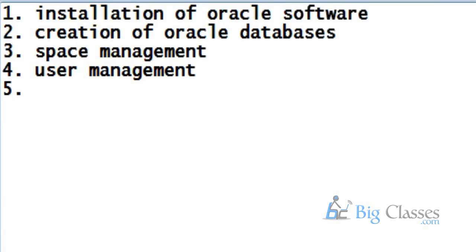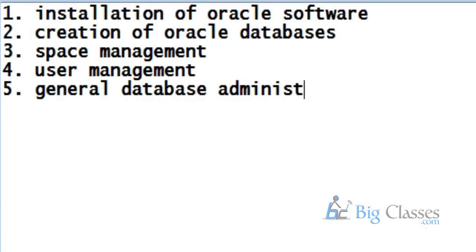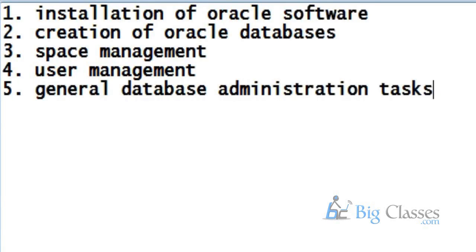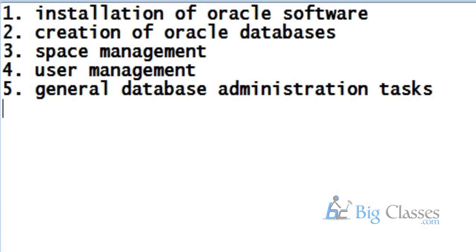Then you have something called general database administration tasks. For example, network setup so that people can access the database. So Oracle side networking task is generally what I am talking about. And also things like maintaining the database specific files. The database itself will be having several files, so maintaining those various different types of files. We have several general database administration tasks specific to Oracle database.